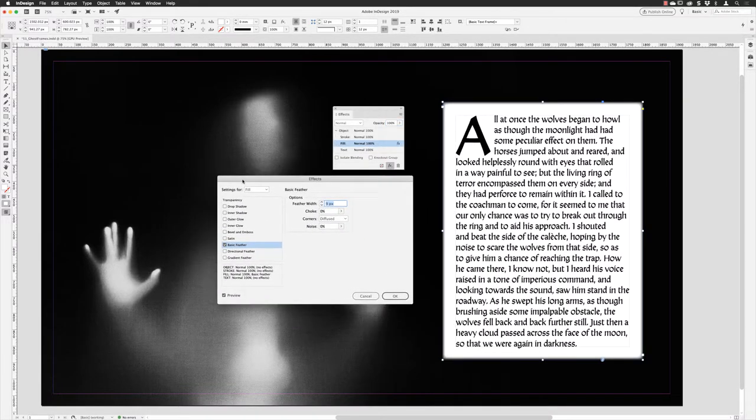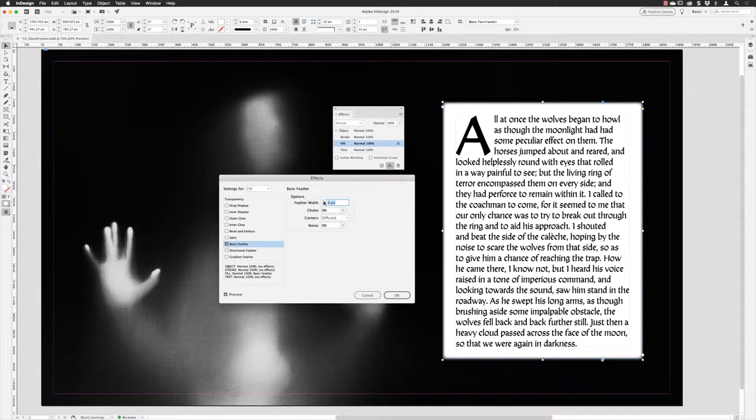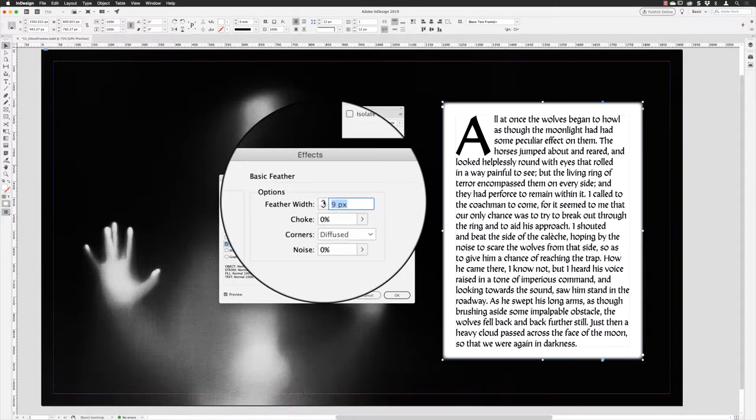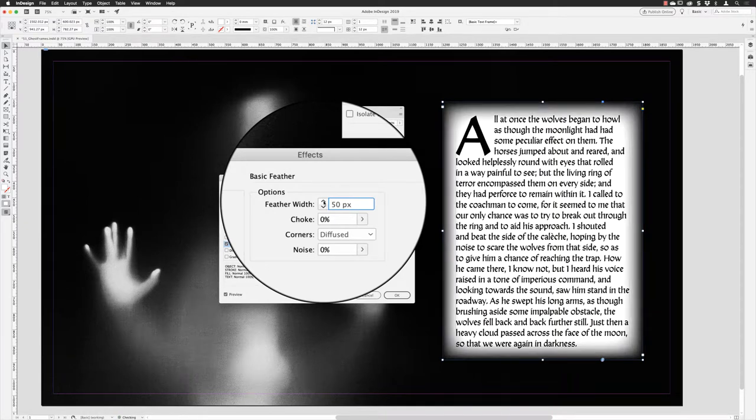If I pull this to the side, there aren't that many options with feather. To be perfectly honest, all I need to do is increase the feather width. I can again hold down the Shift key and tap up, and I can get that softer edge look inside of the frame. Fifty points for that one.